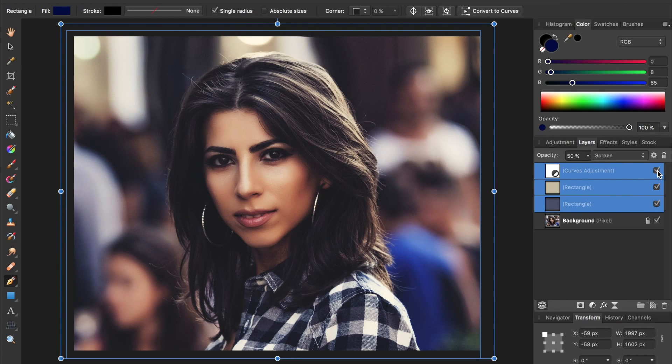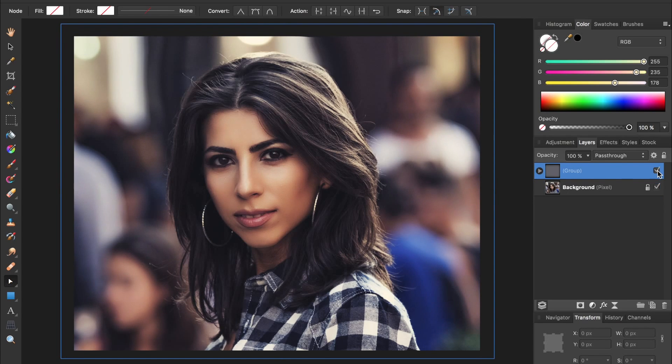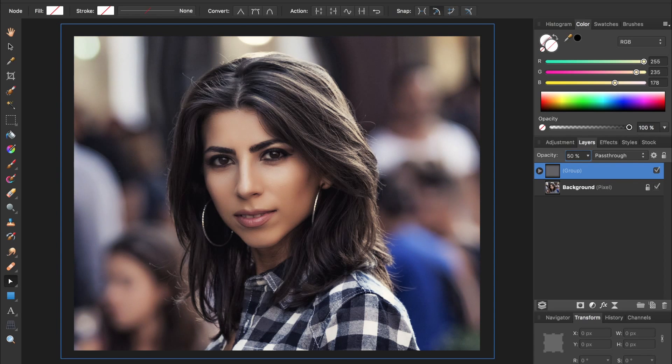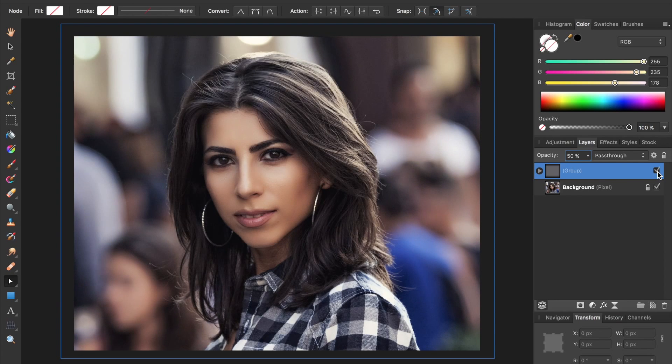Right now, this effect is still a little strong, so I'm going to put all of these adjustments into a group by pressing command or control G. And then with the group selected, I'll lower its opacity to 50%. And now you can see we have a much less extreme effect going on in our photo.